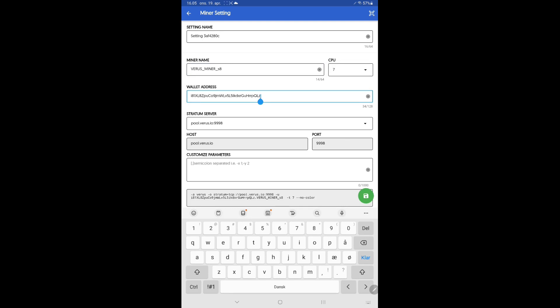Add your Verus wallet address. If you do not have a Verus wallet address you can check out my video about how to create a Verus wallet on your Android device.